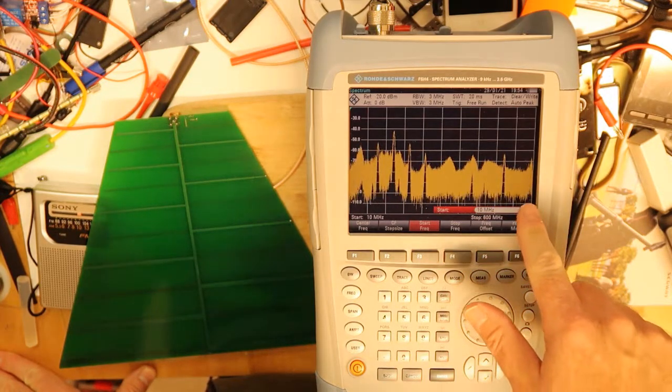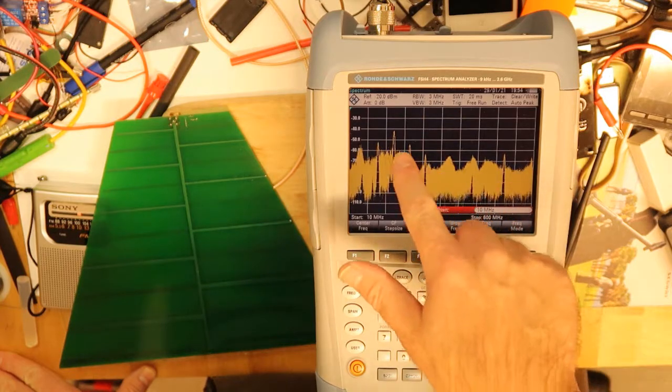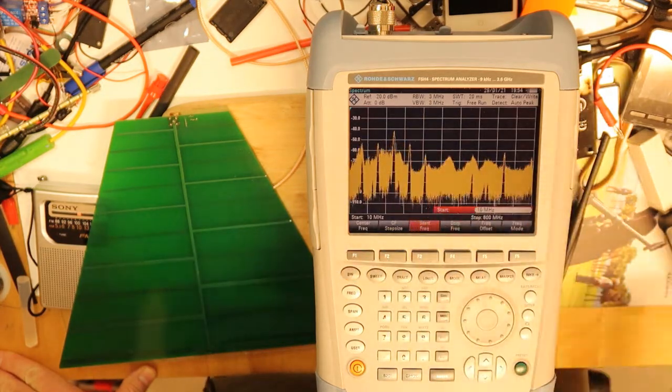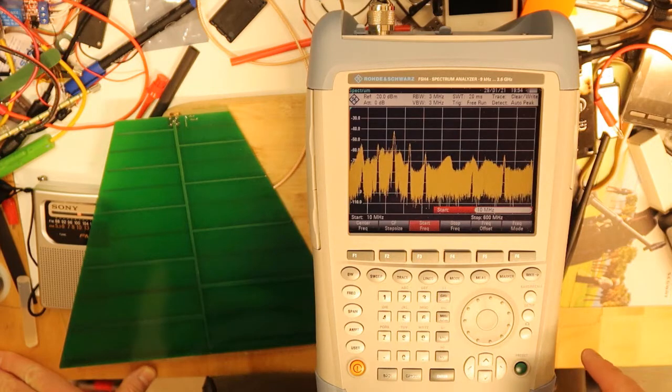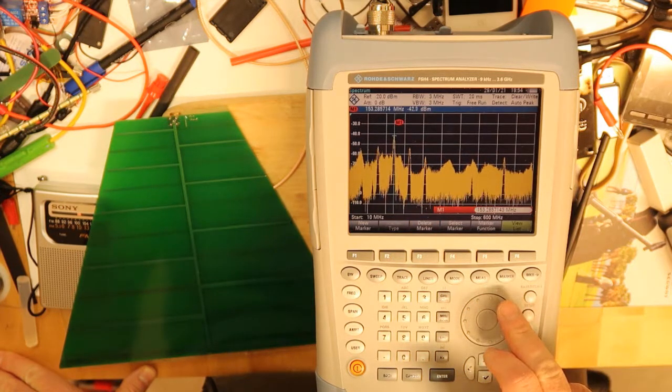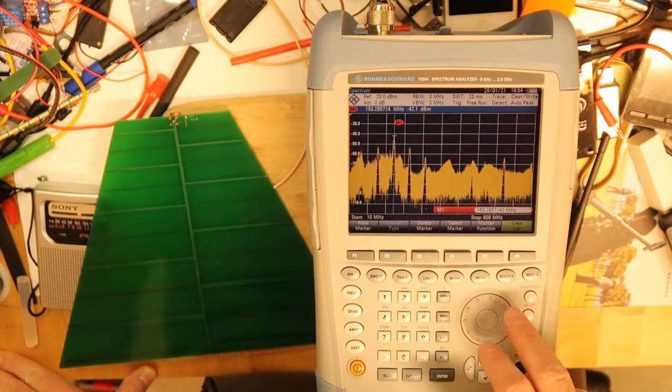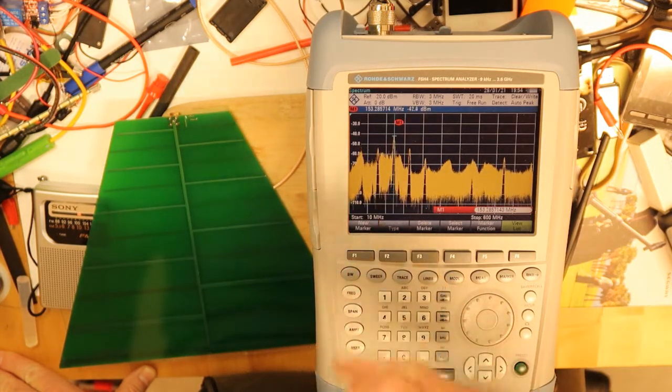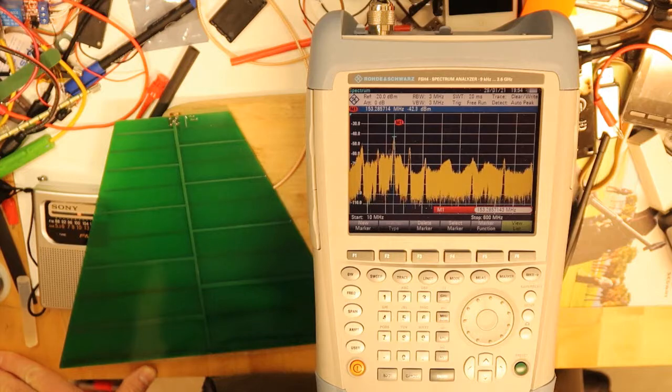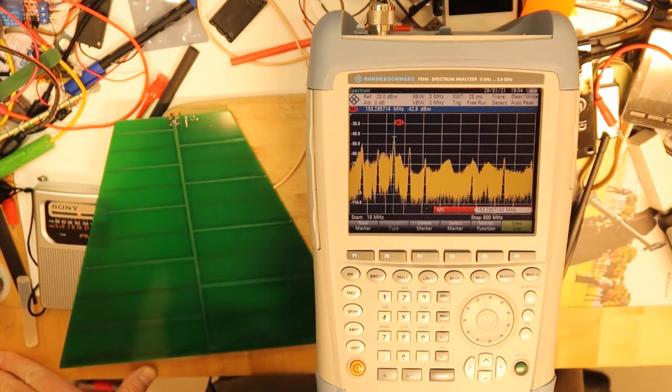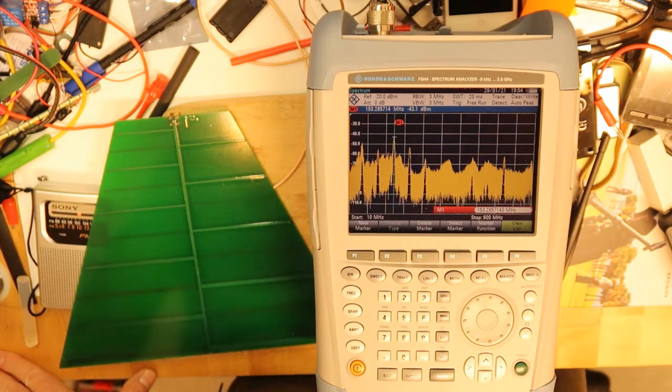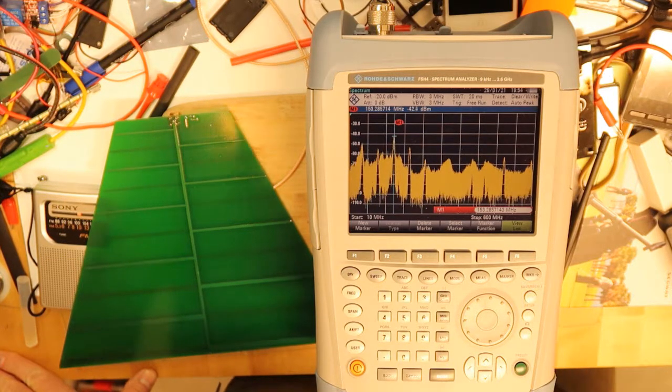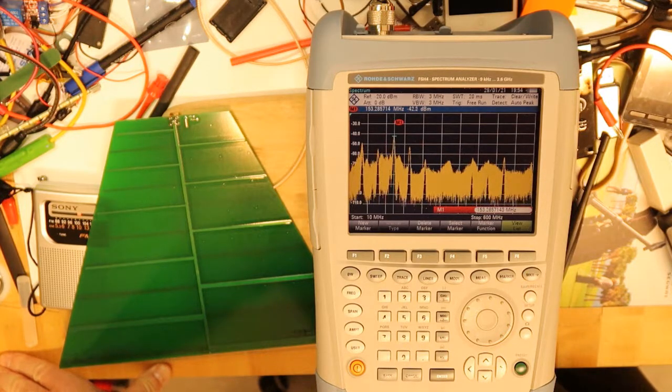Let's put the start maybe even at 10 megahertz because I see we have many frequencies. Now we can see that the most strong frequency in this case is here because it is the highest. Let's do a cursor and search where it is. We can see that it is on 153 megahertz. Whoa, this is much higher than the radio frequency, so it is not tuned very well.